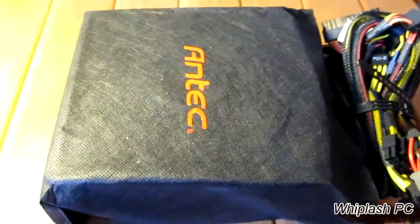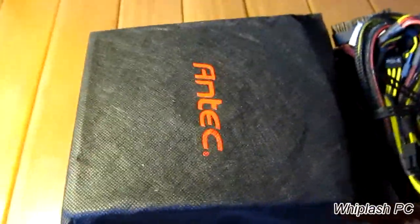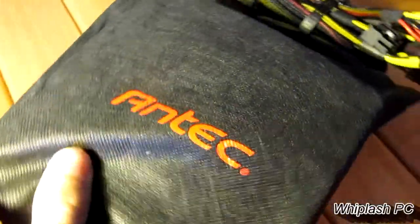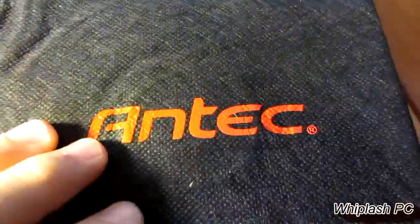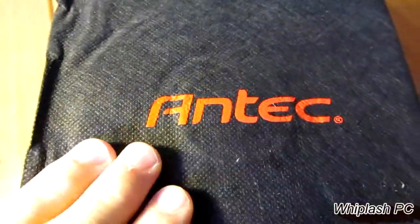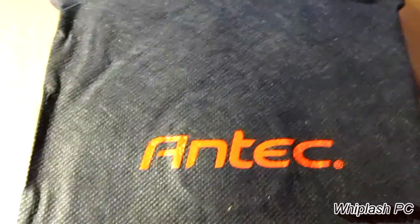Okay, so I went ahead and pulled it out of the box. It comes with a little sleeve. It says Antec. It's very nice so far as you can see the heat shield through here. Or not the heat shield, but the fan shield.